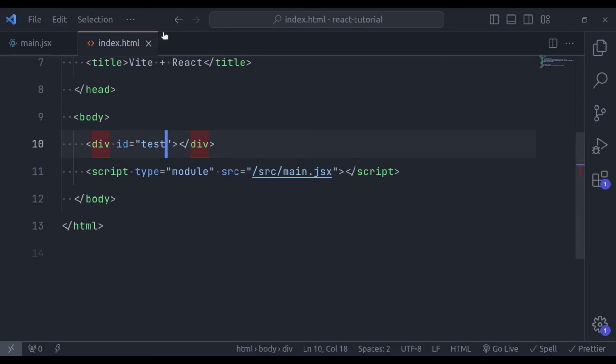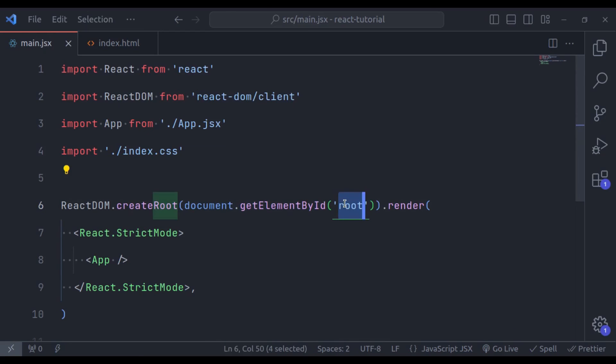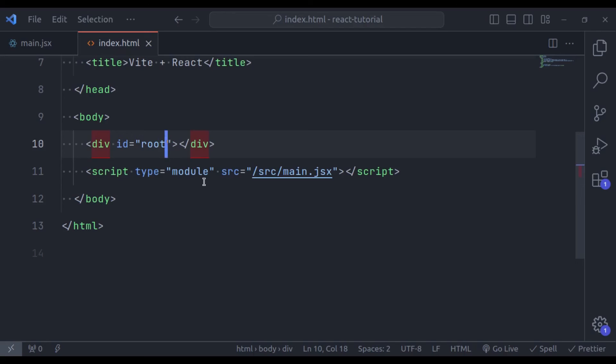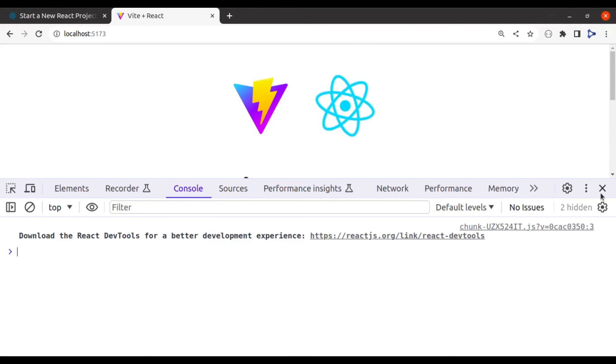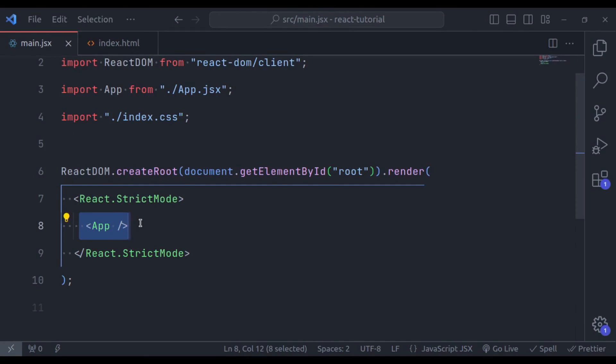Because, because it cannot find the DOM element which has id root. So now let's change this to root. Save. Go back to browser. Here we go. The React app is loaded.